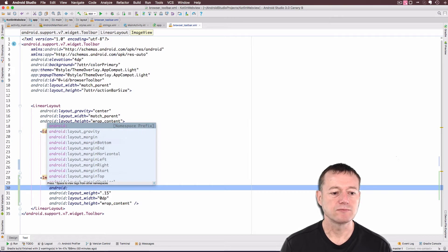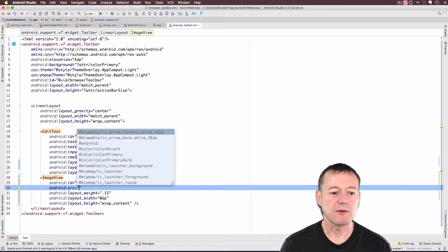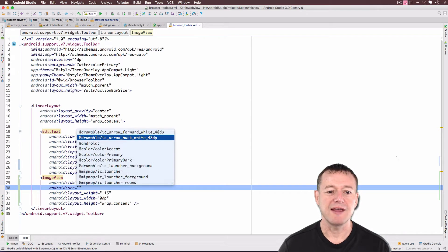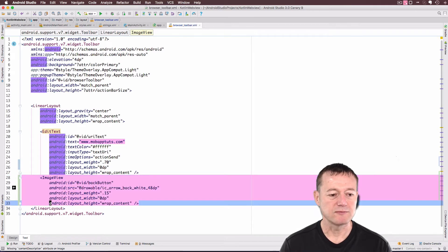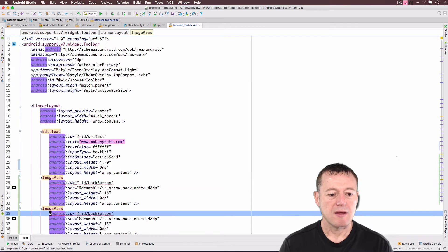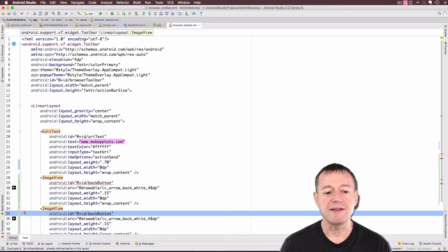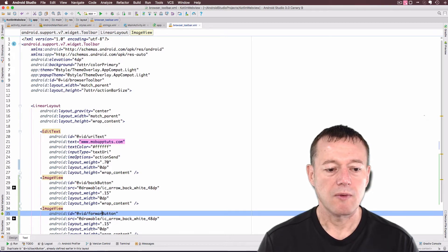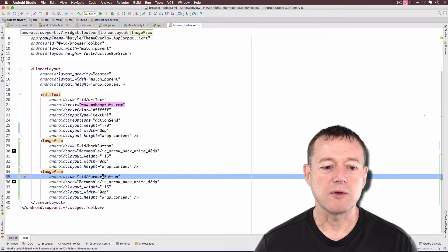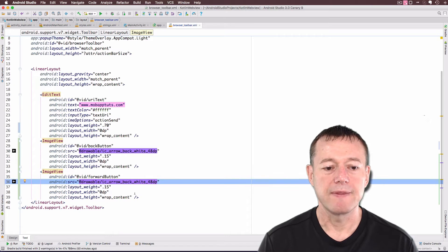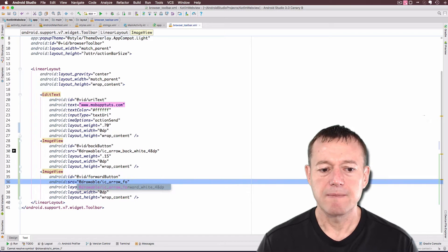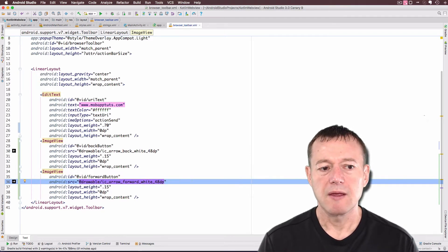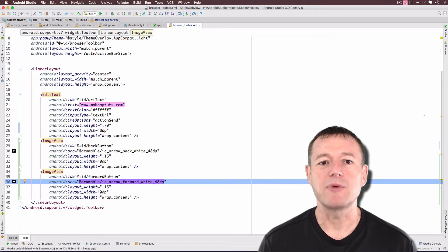I need to add the icon as well — this will be android:src, and we're going to select the arrow back button. Now we want to add the same thing for the forward button, so I'm just going to copy and paste that, change the ID to forward, and we'll also need to change the icon name. These should be the only changes we need to make to our browser toolbar layout file.